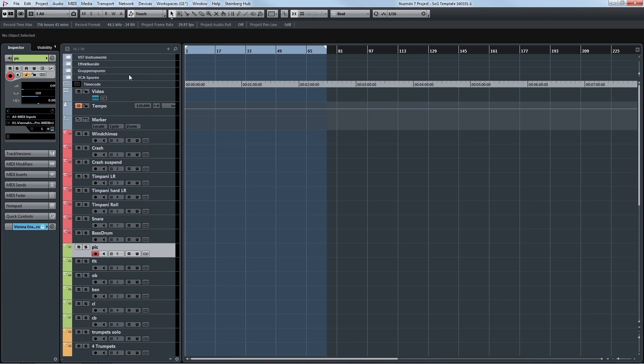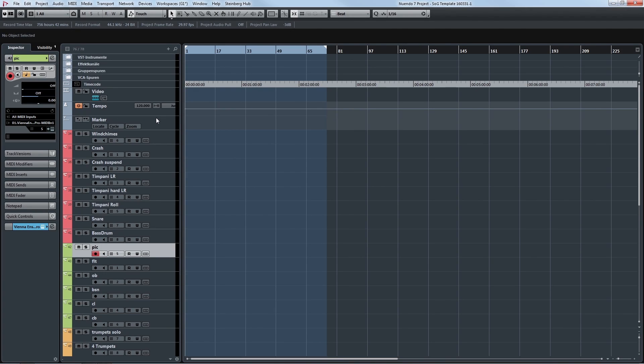Let's start with the arrangement window. On top you can see all of our folders like VST instruments, effect channels, group channels and VCA faders, the timecode track, the video tempo track and markers.